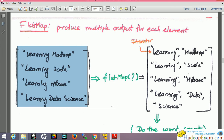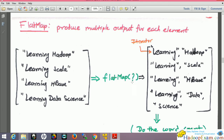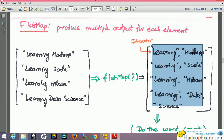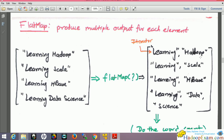I want to split this entire content into individual words, and those words should be in a list. I would be using the flat map function. This function will take as input one function, and that function should return an iterator for each line by splitting the elements individually and creating a list. This should be my function — the input is the data file as an RDD, and this is the output RDD.